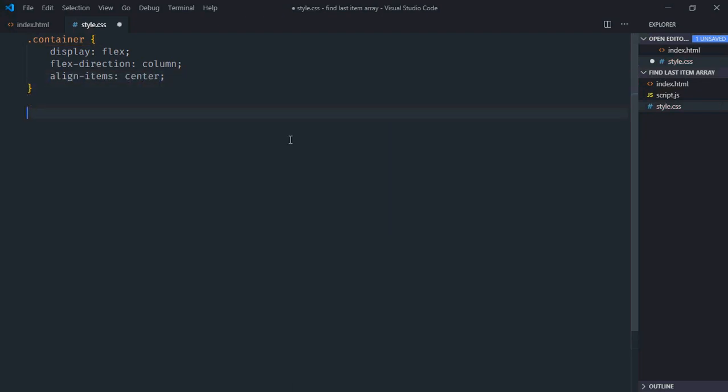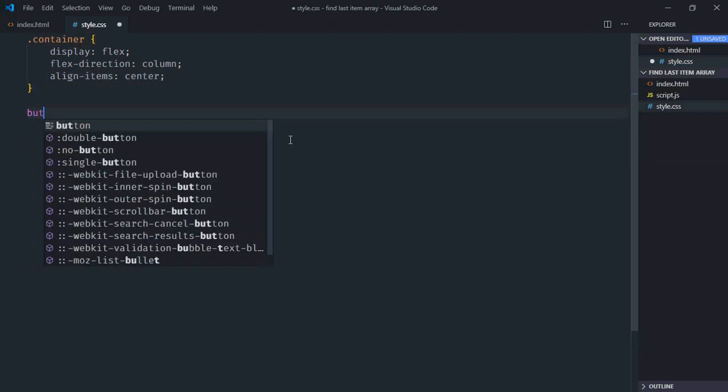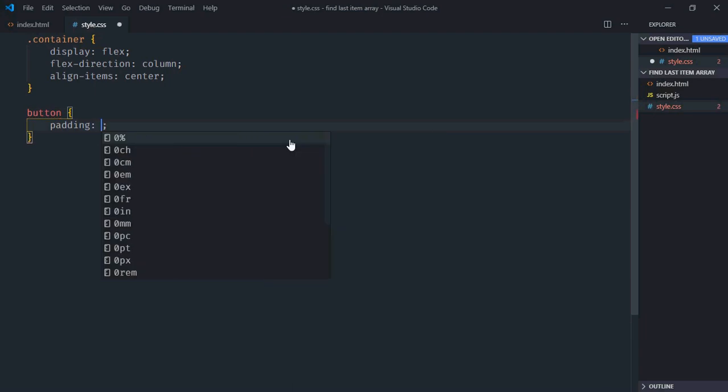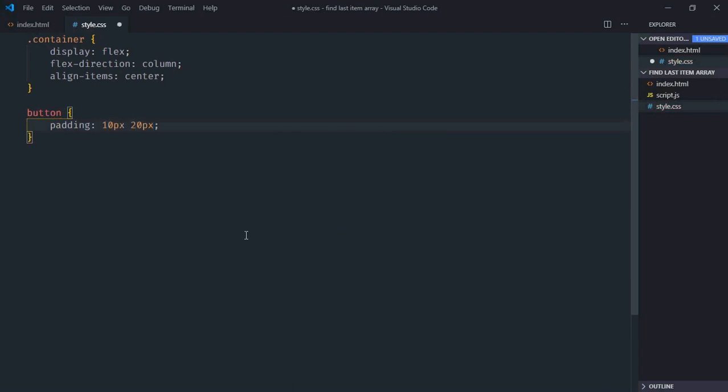Select the button. Give it a padding of 10 and 20. Now just save it.